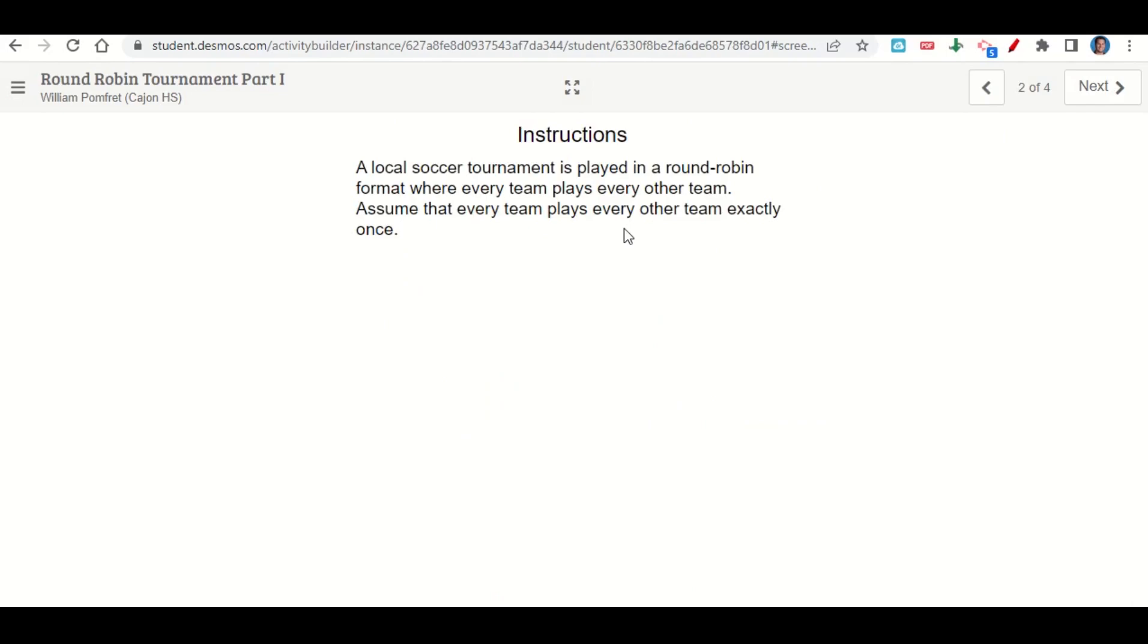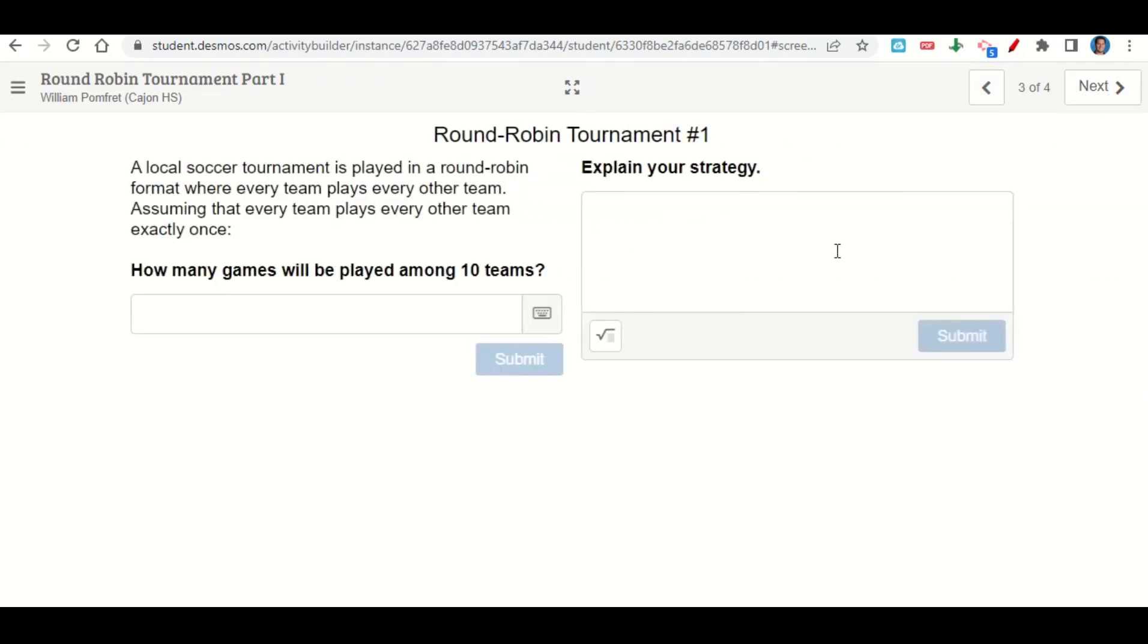The activity begins with the learning goals and success criteria. We'll go ahead and click next. Here's the instructions: a local soccer team is playing in a round robin tournament format where every team plays every other team. Assume that every team plays every other team exactly once. So go ahead and click next.